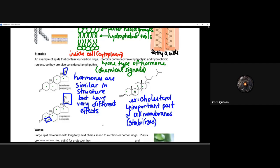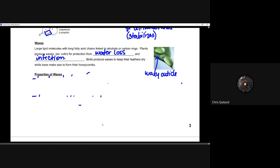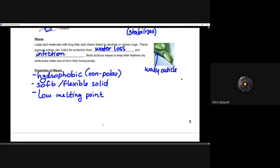Another important lipid is wax. Plant life needs waxy cuticles to prevent water loss and infection — acting somewhat like an immune system. Birds use waxes to keep their feathers dry, and bees make wax for their honeycombs. The properties of waxes are notable: they are hydrophobic because they are non-polar, they can be soft and flexible, and they have a very low melting point.